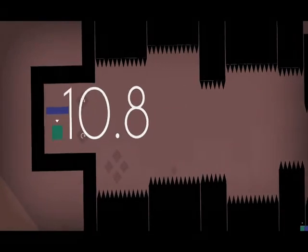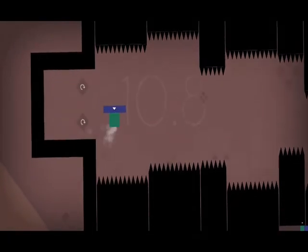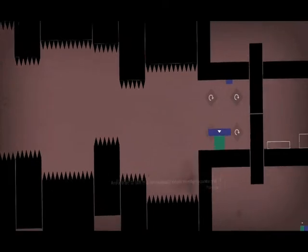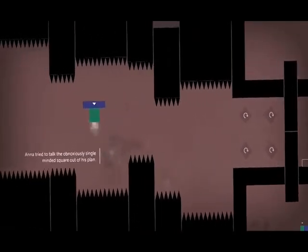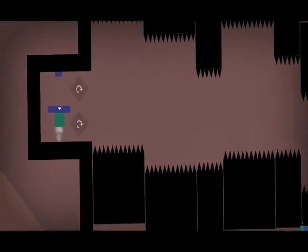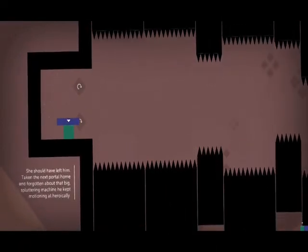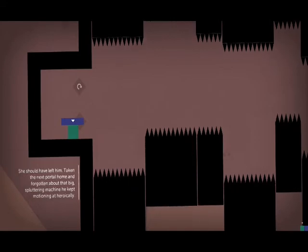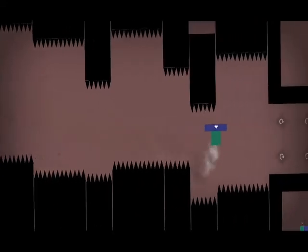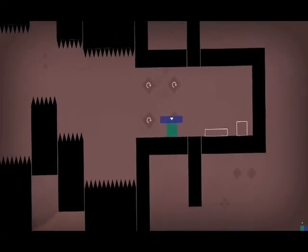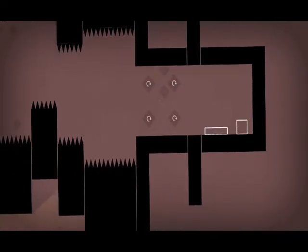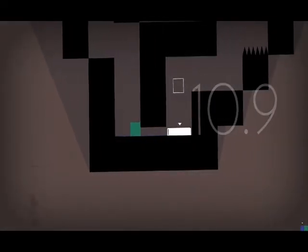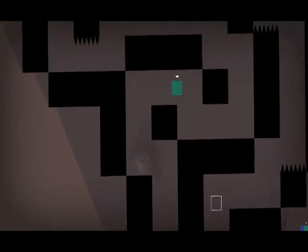Welcome to the new mechanic. Propel other people with jetpacks. And Anna tried to talk the obnoxiously single-minded square out of his plan. Why don't you want to do that? She should have left him, taken the next portal home, forgotten about that big spluttering machine he kept motioning at heroically. But we gotta be heroic. I gotta be brave. Gotta save the day, even though they didn't need saving at this point.